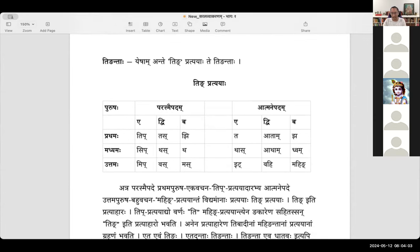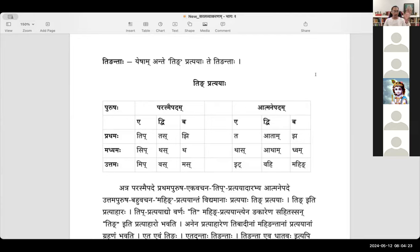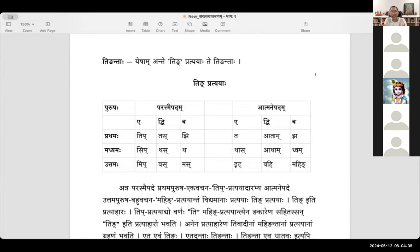Now we move on to Tingantaha. 'Yesam anthe ting pratyaaha te tingantaha.' There is a dhatu, which is like your prathipadikam for subhantha. The dhatu is your root word to which a lot of pratyahas are added. And those pratyahas are collectively called as ting pratyahas.